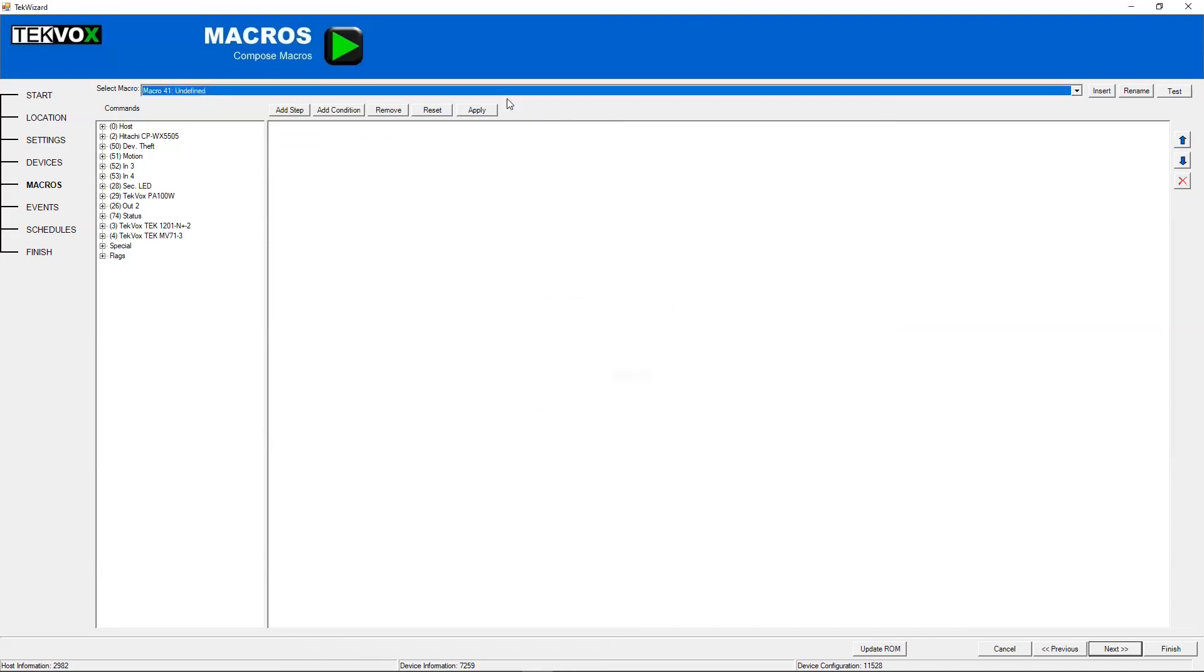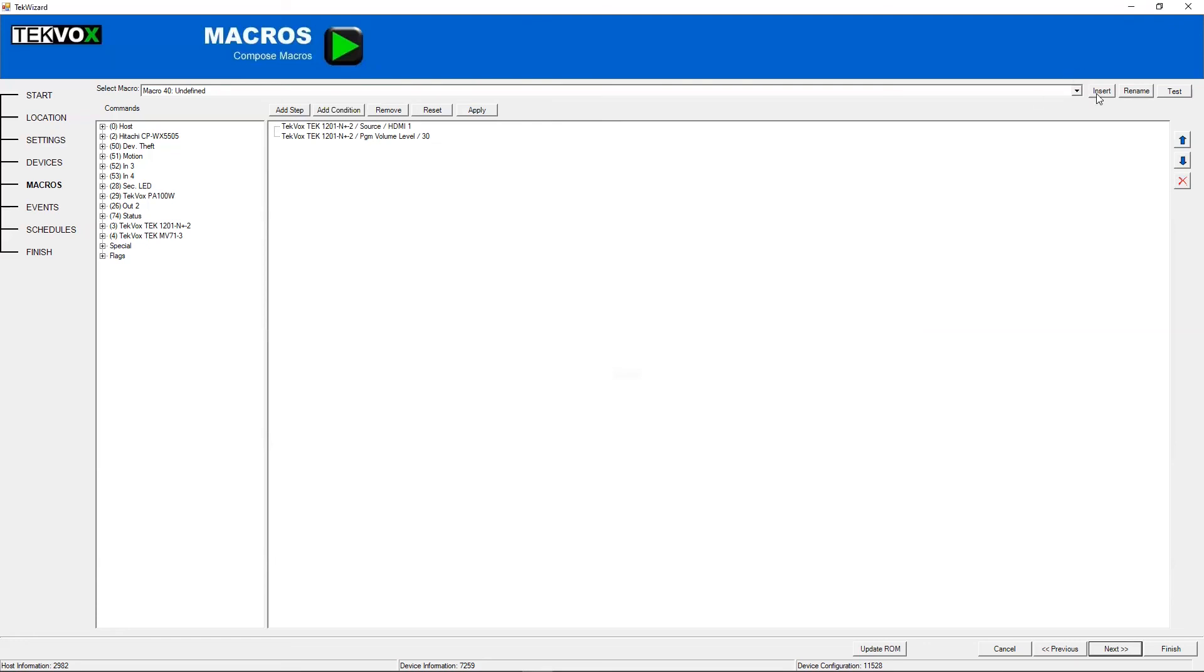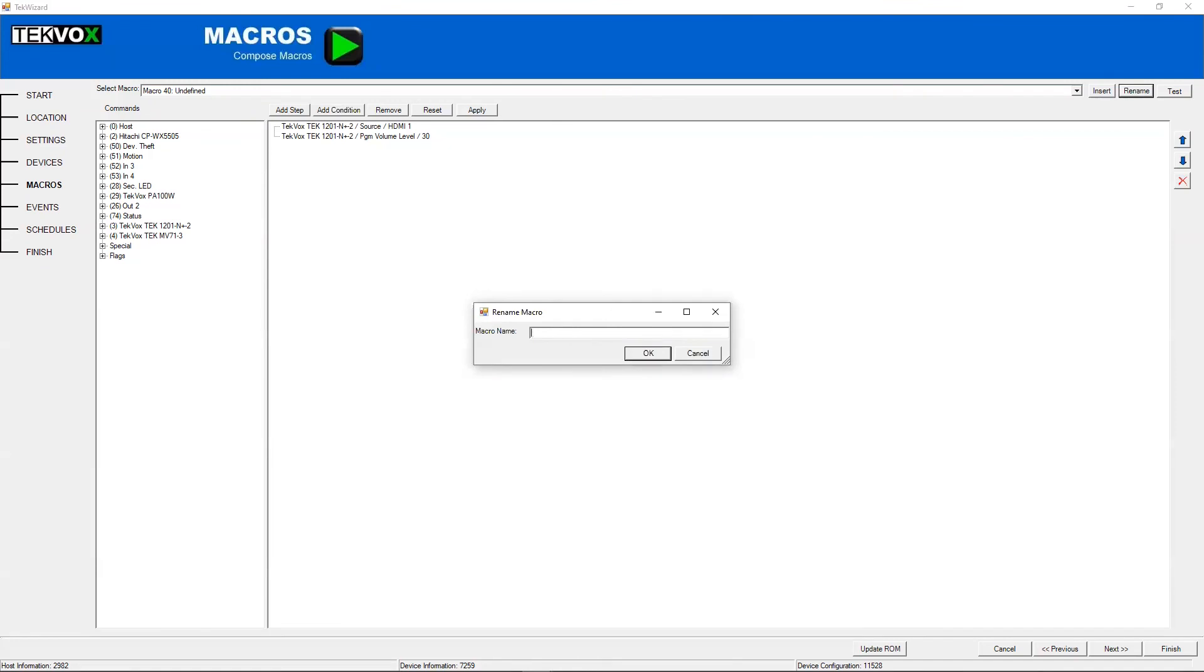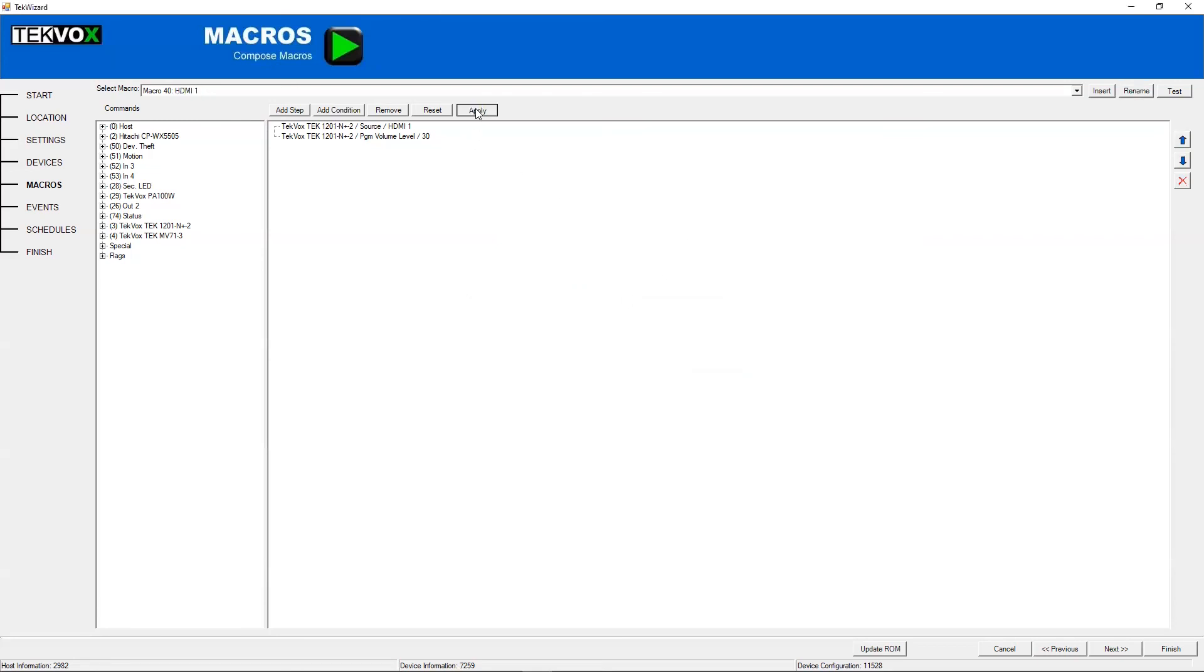And of course, when you're done with your macro, you'll want to give it a name. So for here, we'll just name this HDMI1. We'll hit that name here, hit apply, and voila, we have made a macro.